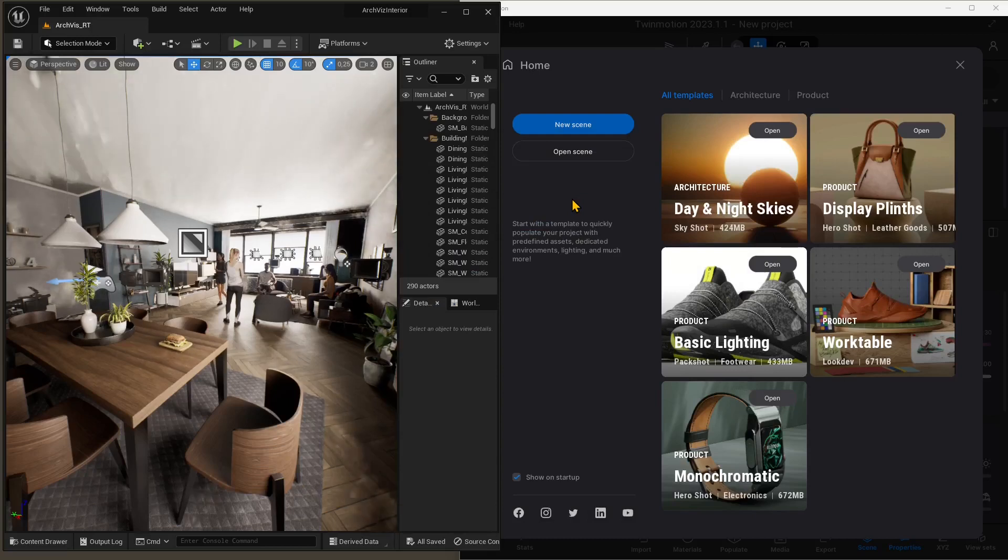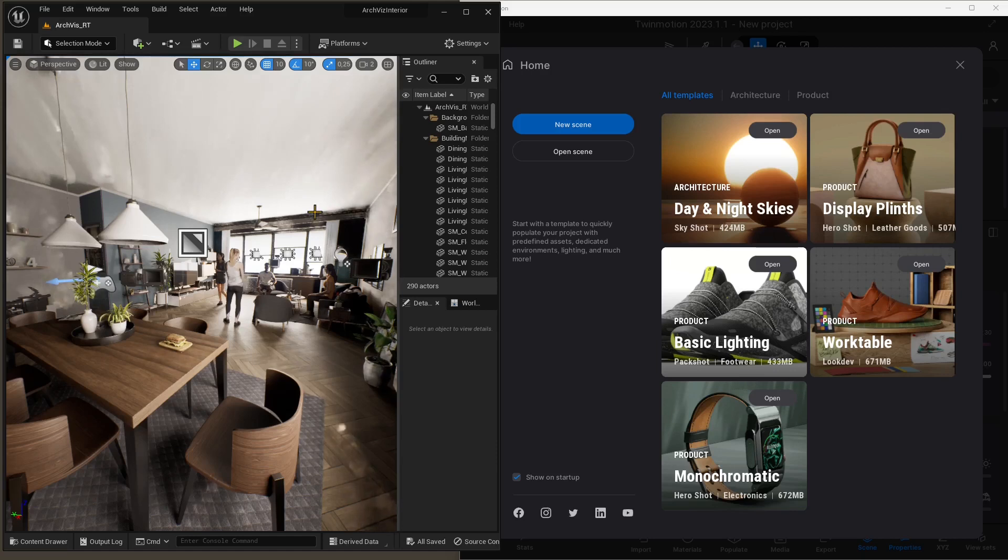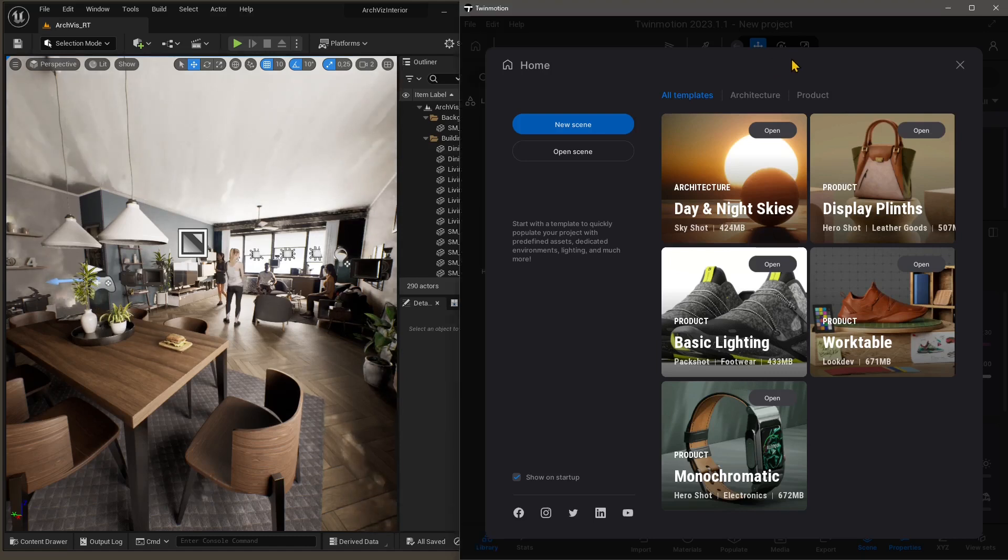In this video guide, we're going to see how we can export from Unreal Engine 5 into Twinmotion. Right now, you can see I've already opened the two software. On the right side, we have Twinmotion, and on the left side, we have Unreal Engine.